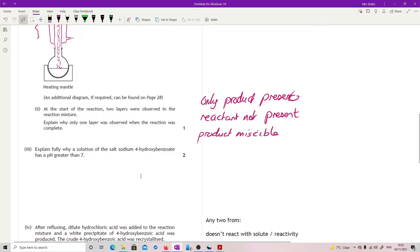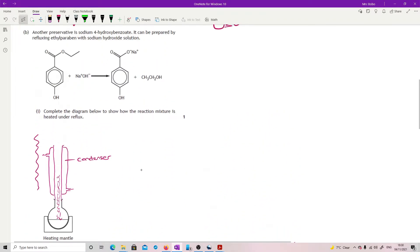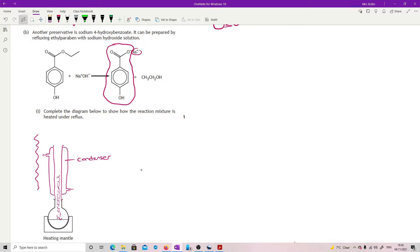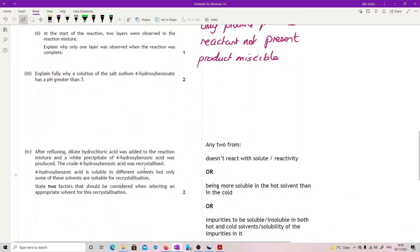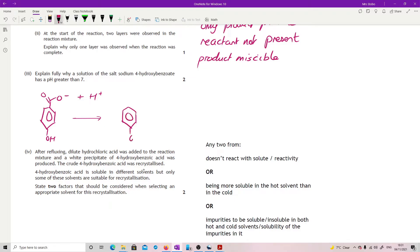Explain fully why a solution of the salt sodium 4-hydroxybenzoate has a pH greater than 7 for two marks. That's not a nice question. Okay, so you can go back up here. If we go back up here, we can see that this is our salt or this is our thing that we're looking at. So what we're actually looking at is just this bit here because the sodium ion is not going to be an issue. It's this section that we need to look at. So if I go back down again. Okay, what you need to do is to link the fact that this part of the salt, double bond O, bond O-, so this part of the salt, if it finds any free hydrogen ions, will re-associate with those to form the molecular ion of the acid.